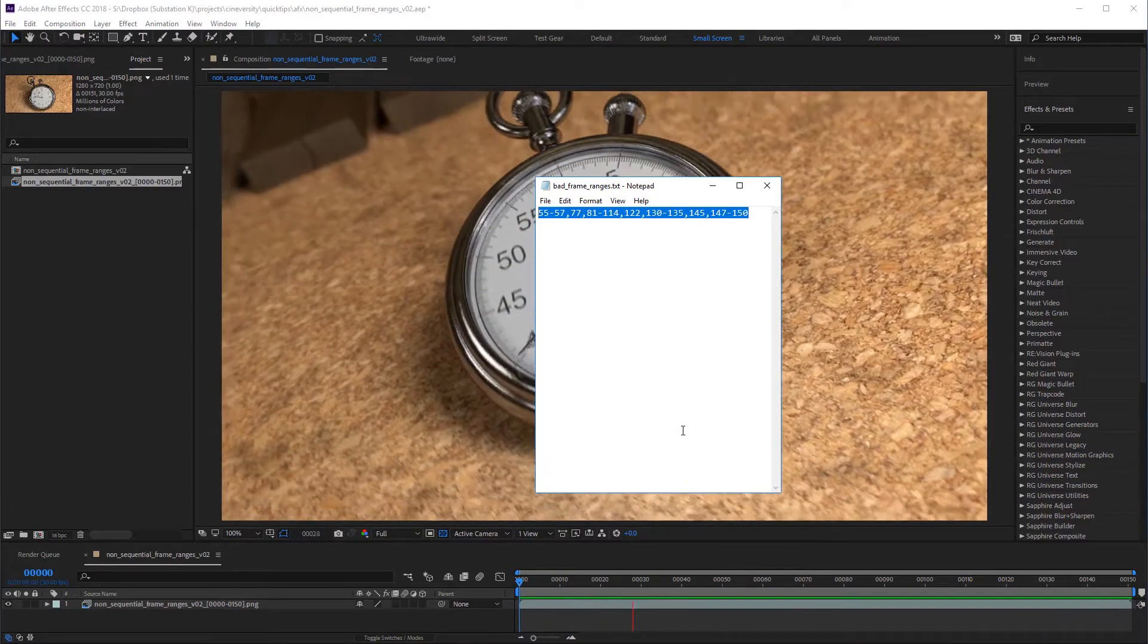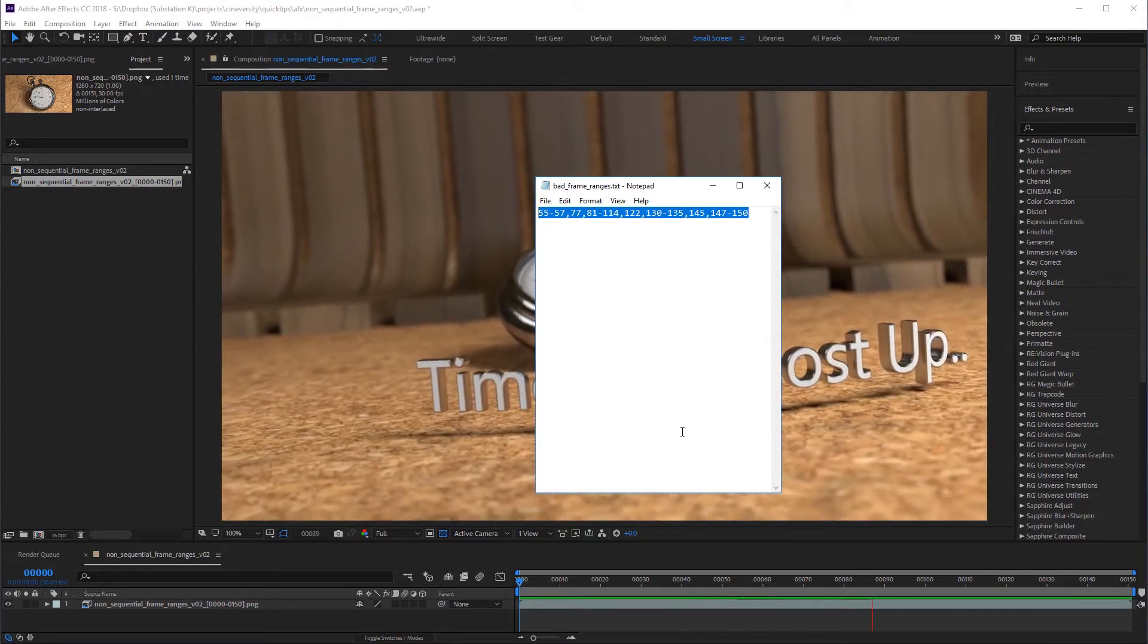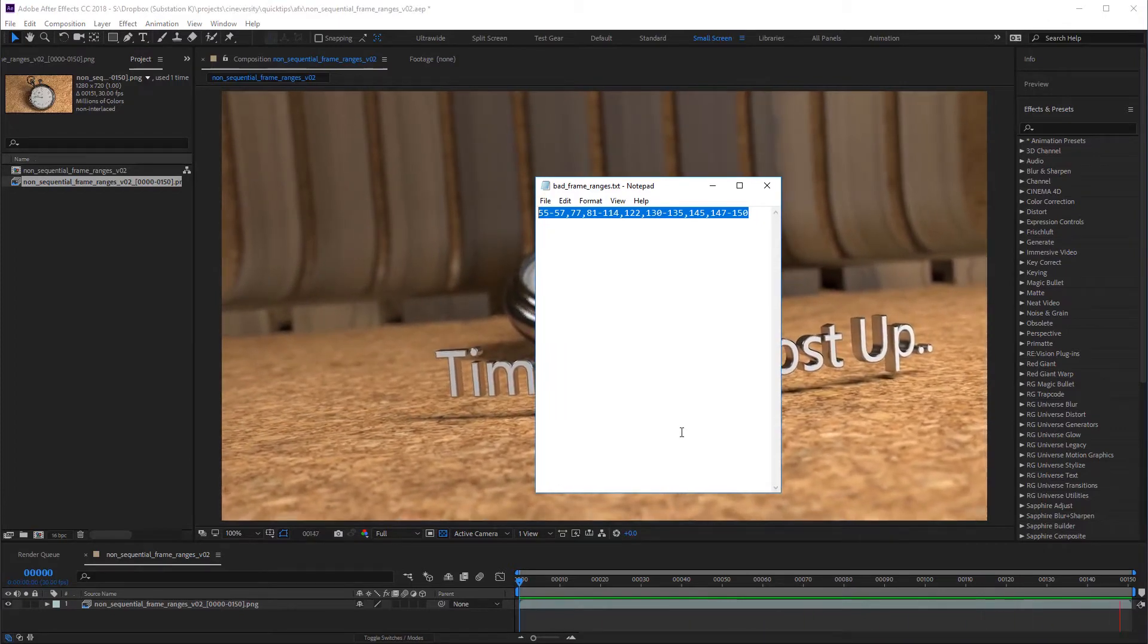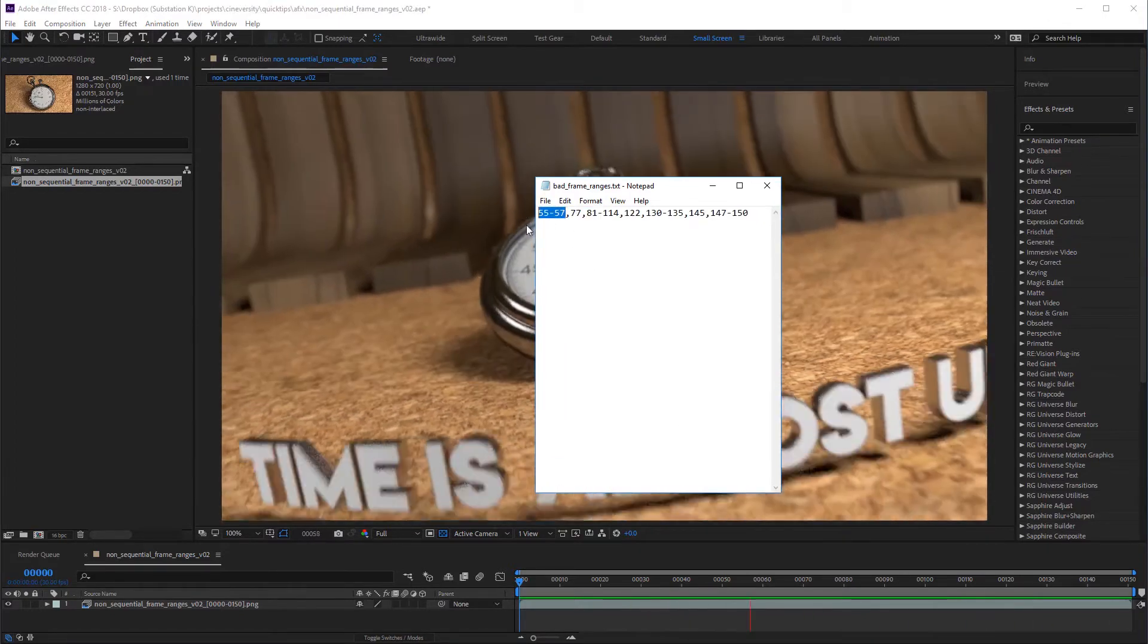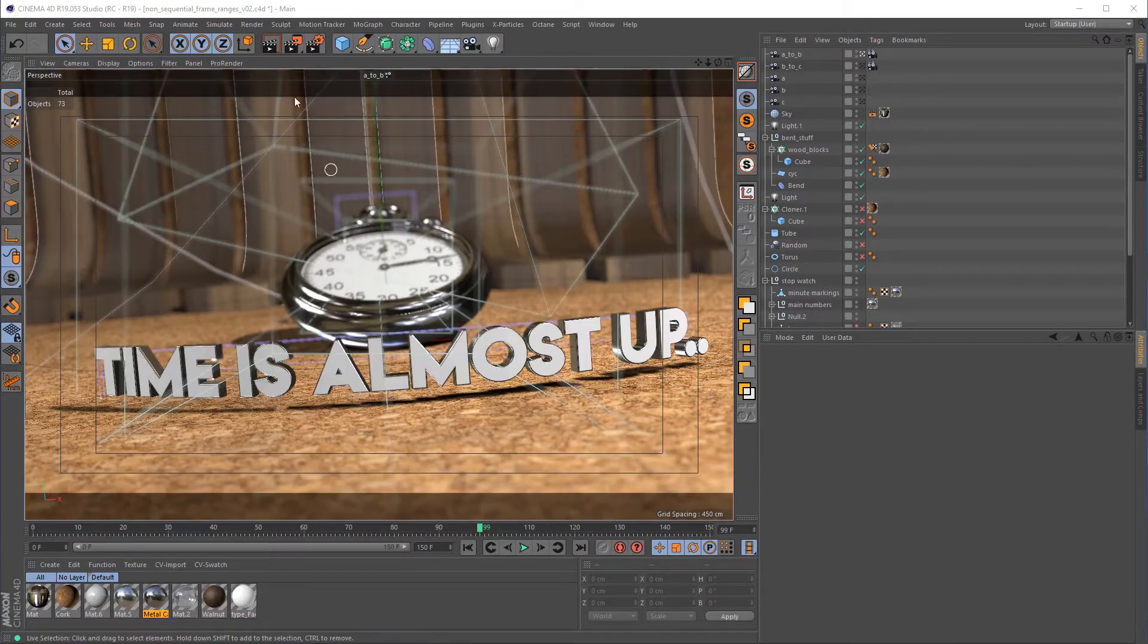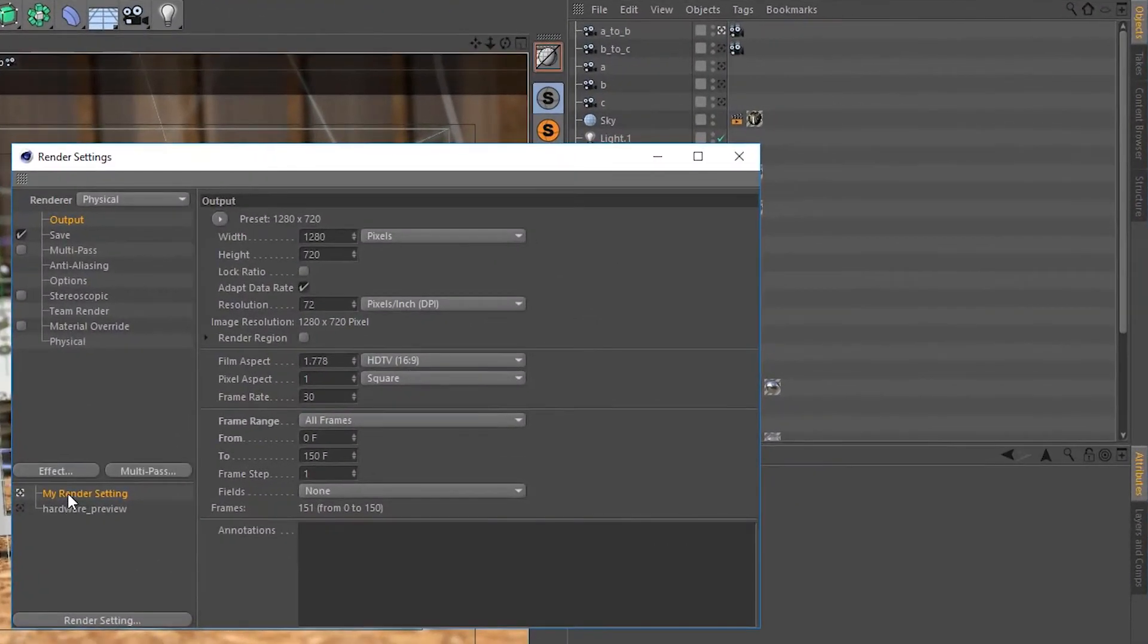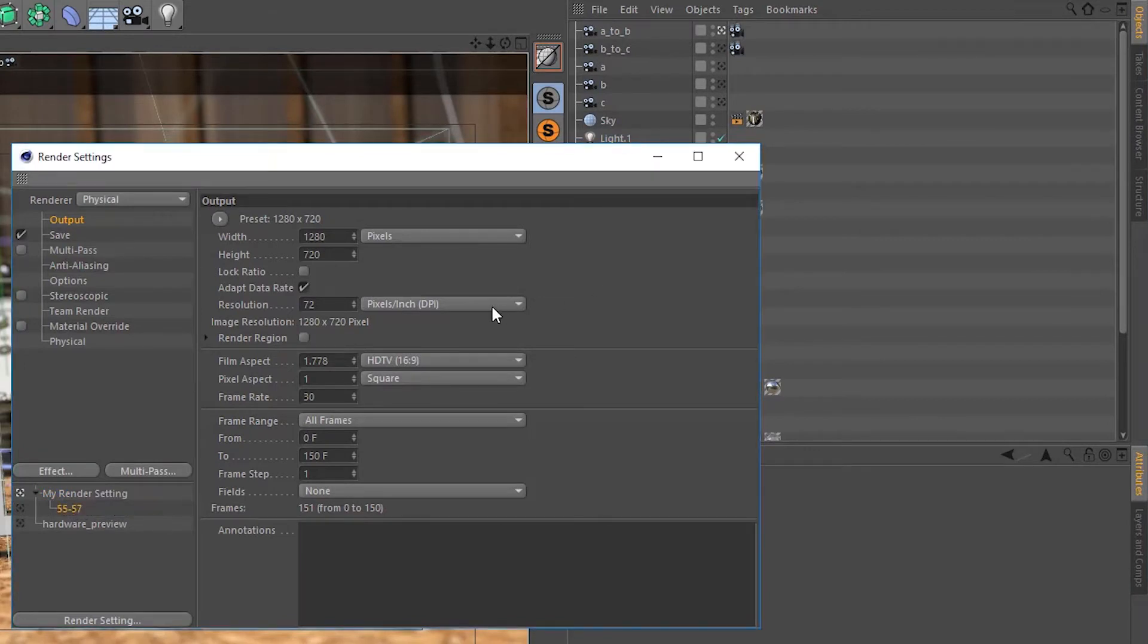Before I show you the easy way, I want to show you the manual way so you know how this is working under the hood. Our first bad frame range is 55 through 57, so I'm going to make a child render setting of our main render setting using the frame range as the label. And in this render setting, we'll set the frame range to 55 through 57.